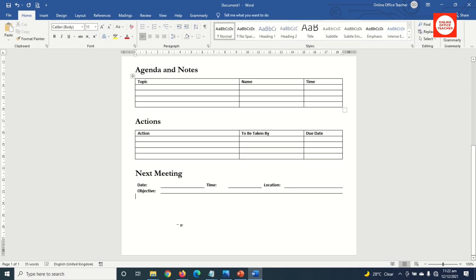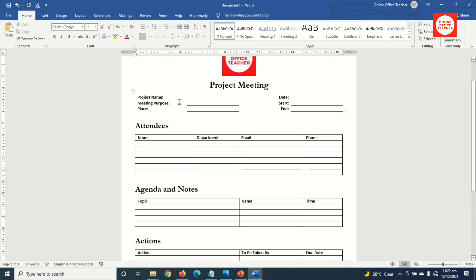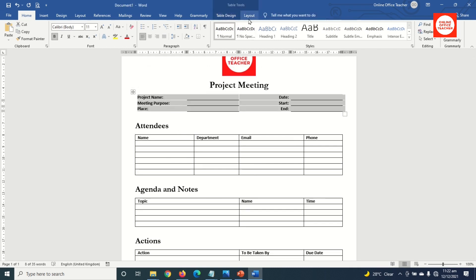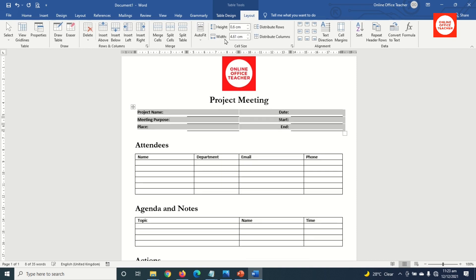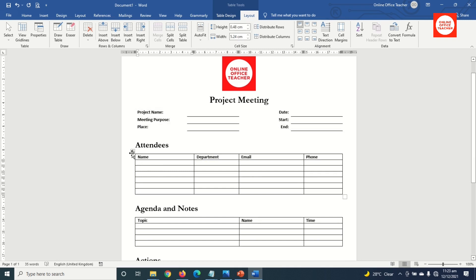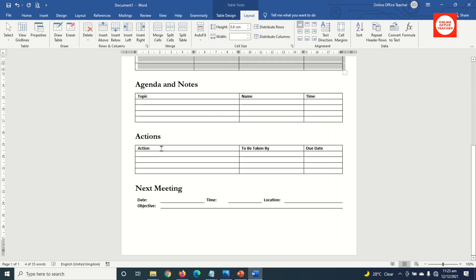For the last row, I highlight from here to the end, then choose Bottom Border. I notice there's some space, so I'll increase the height of all my tables to close up the space. I select the table, go to Layout under Table Tools, and set the height to 0.6. I do the same thing to each of the remaining tables.